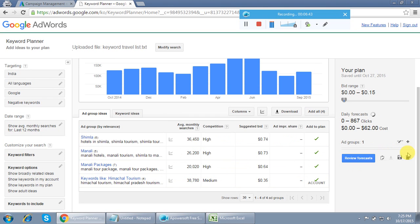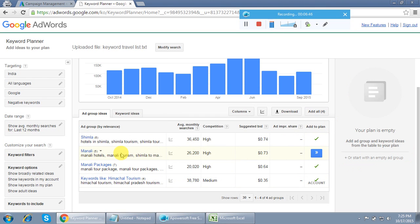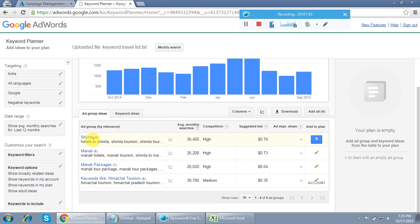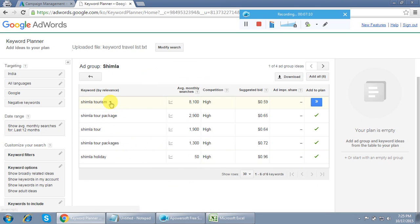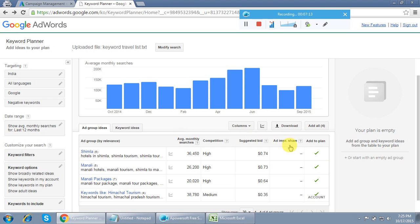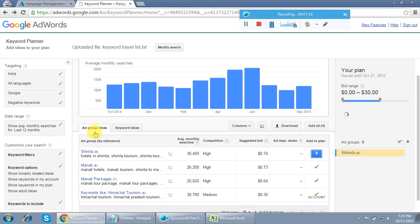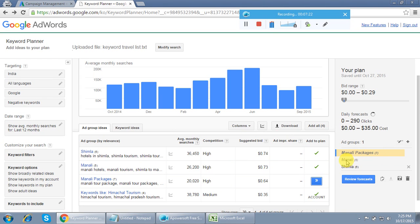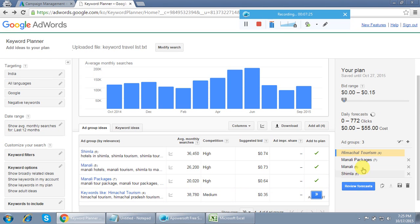This is the shortcut — when you have many keywords and it's difficult to figure out themes manually, you download them and upload via this option. Google automatically filters and divides the keywords into groups by relevancy. You can see the ad groups here: Manali, Manali package, Shimla, and one more. Add all these ad groups to your plan.